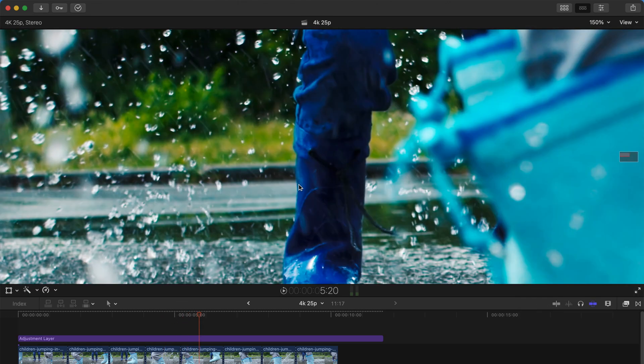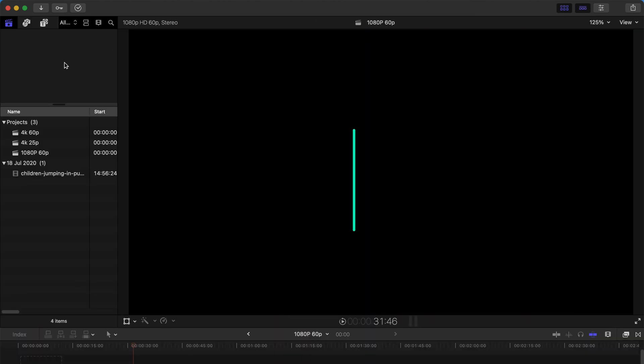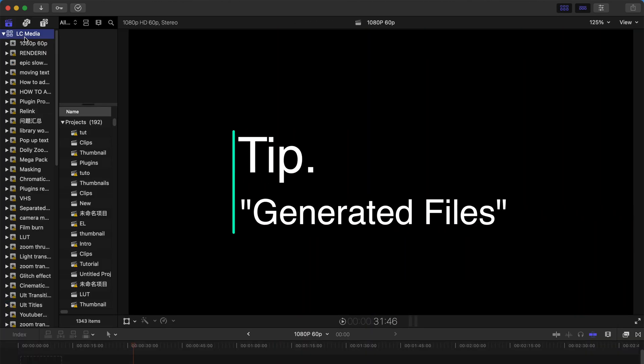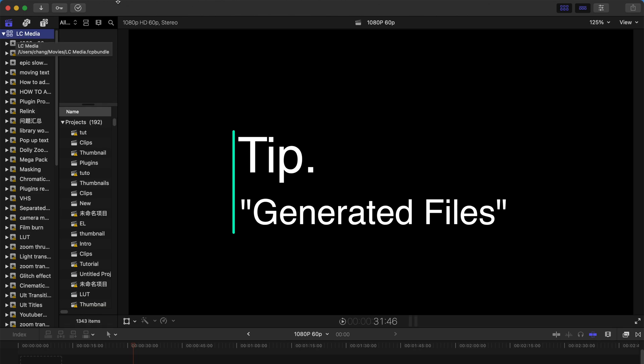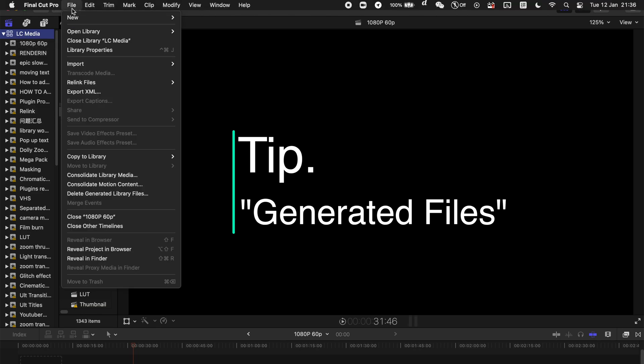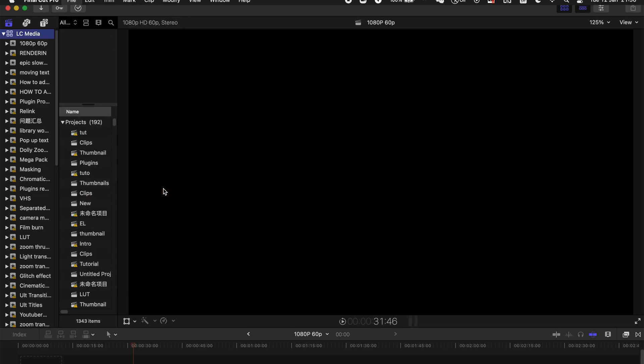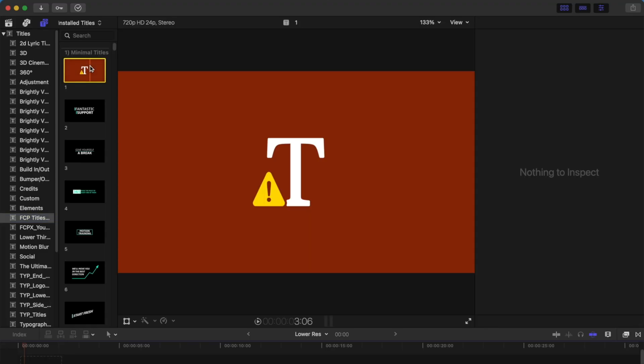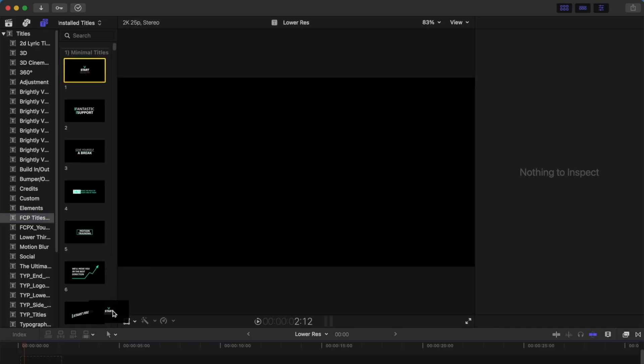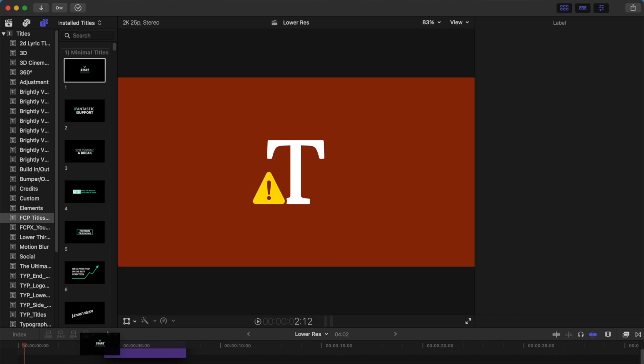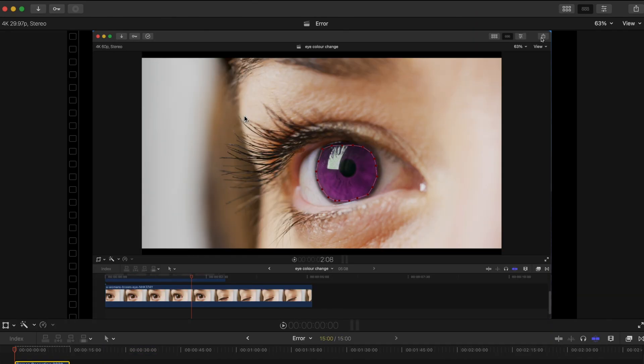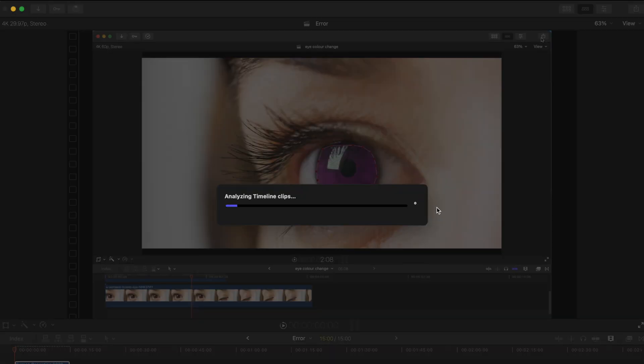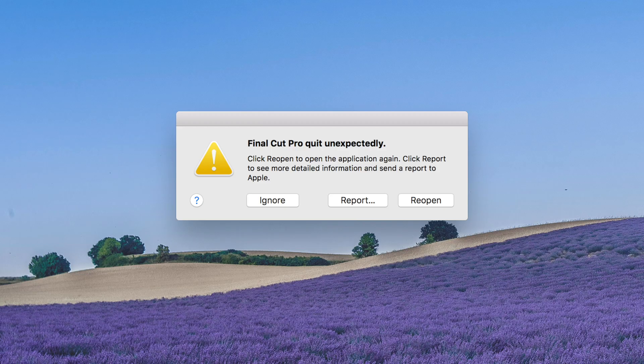Secondly, please remember to select your overall project file, the SCP bundle, and then go to File and remember to delete generated library files - delete everything. This will decrease the chances of you getting problems such as you can't open up your titles or use your LUT or use smart conform. That's very important to increase your efficiency.